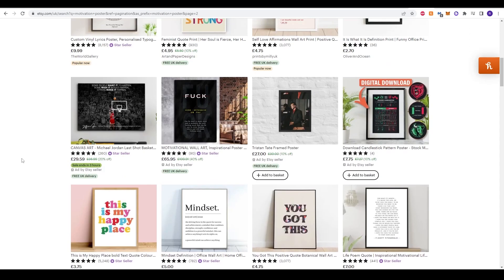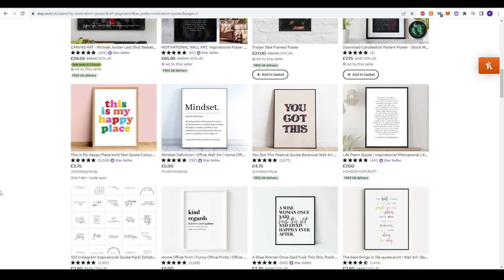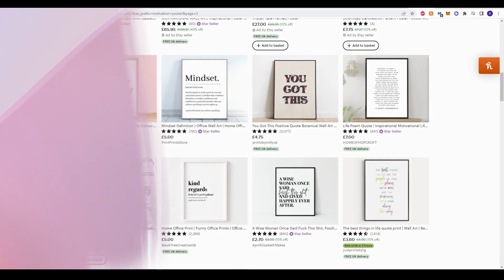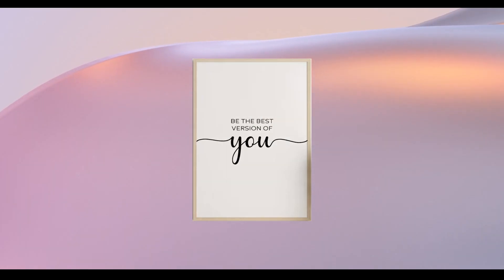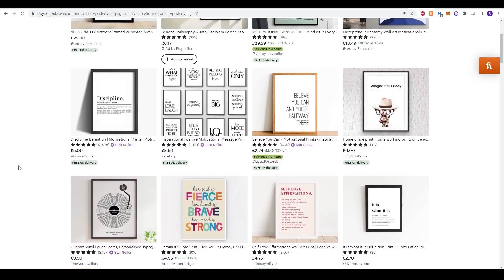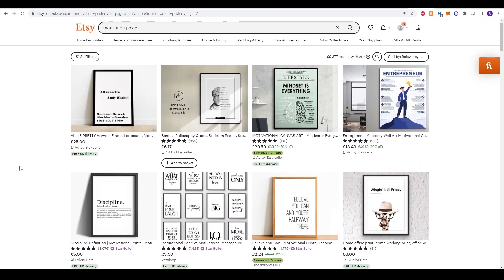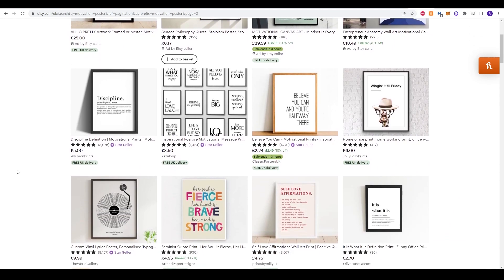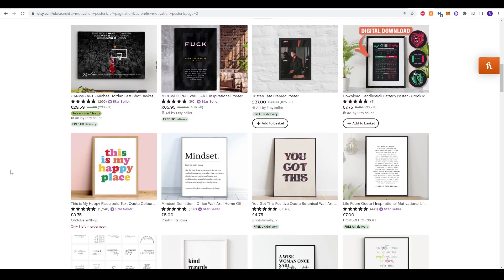Posters are a really trendy niche that a lot of people are interested in. A lot of clients like to buy these posters to place in their workplace or at home. There's lots of different niches and different types of printables that you can create. One that I find really popular is motivational posters. You can see some of these suppliers have sold thousands upon thousands of posters and a lot of them aren't too difficult to create.